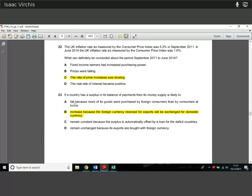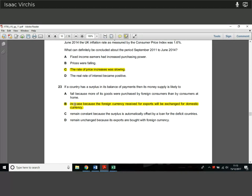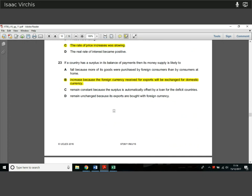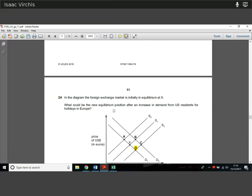Question 23. If a country has a surplus in its balance of payments, its money supply is likely to increase, because you get more foreign currency in for exports, which then gets exchanged for domestic currency. That's about understanding that a heavy export balance — exporting more than importing — increases the domestic money supply.